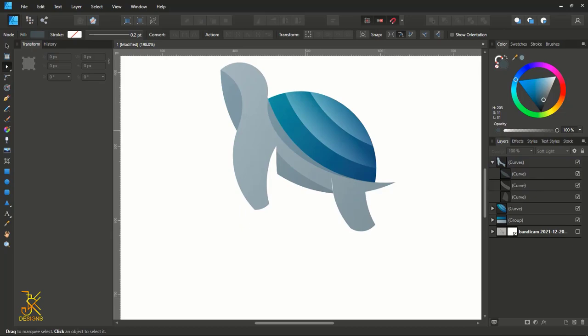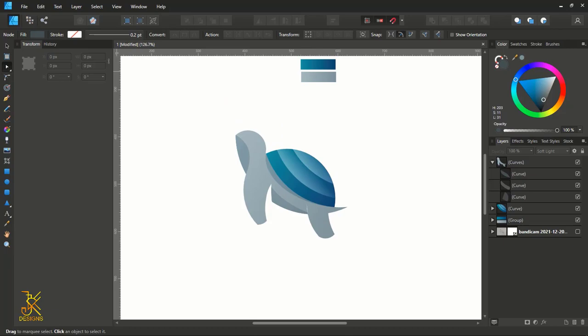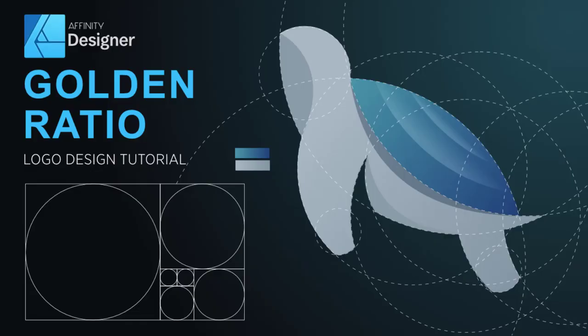Thank you for watching this tutorial up to the end. We have just made this turtle logo using the golden ratio. For those who haven't subscribed to the channel, please kindly hit that subscribe button. If you totally enjoyed this video, don't forget to hit the thumbs up button. Stay tuned — more tutorials are coming. Stay blessed.